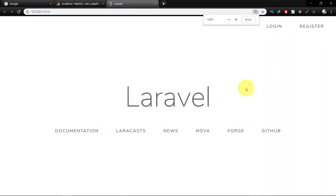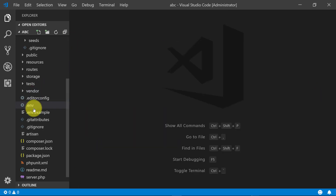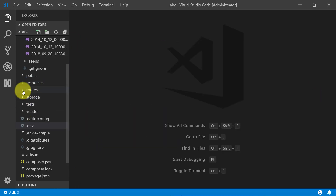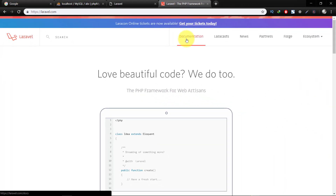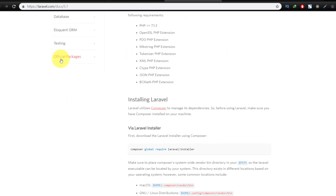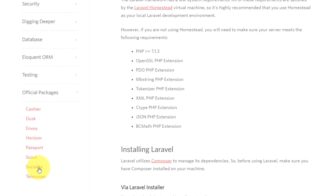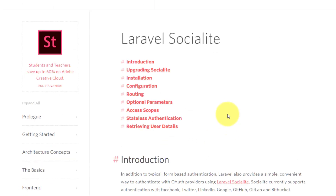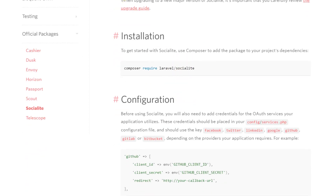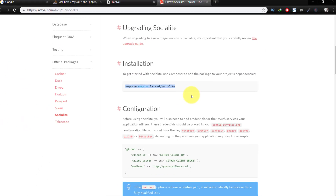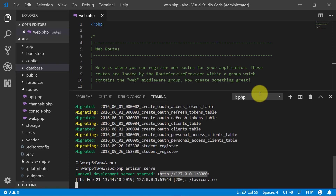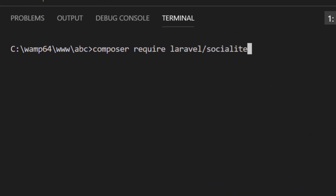Start the server. Here is our server. Close the terminal. Open the route file web.php. Let's go to the Laravel site and in the documentation there is a section called official packages, and here we can see Socialite. We will use Socialite. Here is the method of installation — copy this line, open the terminal, clear the screen, and paste the line.